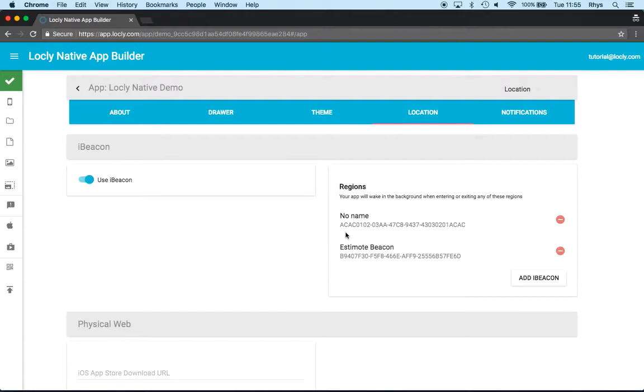And I want the sequence of cards to change as I walk around the room so that the closest point to me, the card, is on the top. Now I'll show you how to do both of those.